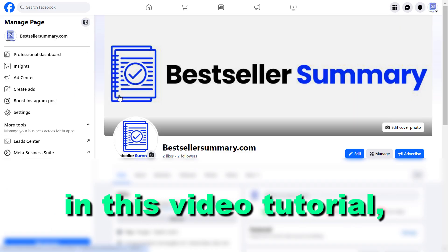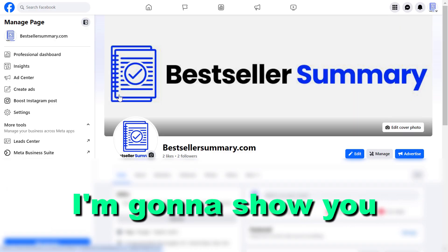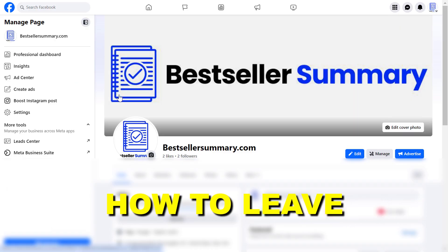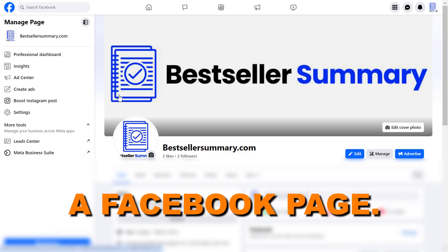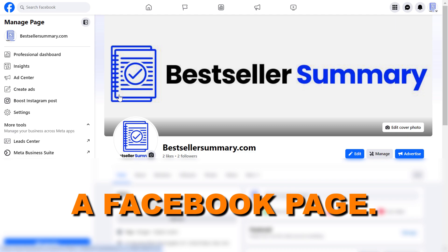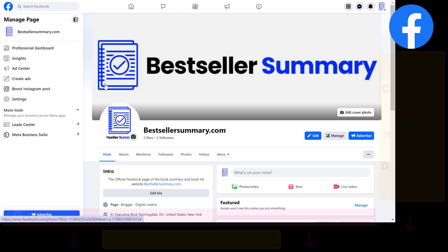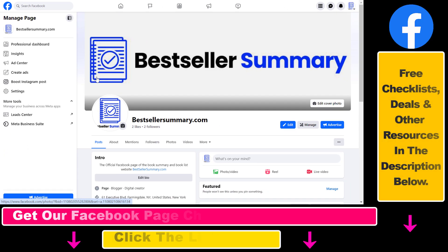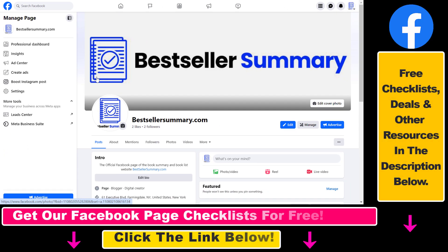Hey everybody, in this video tutorial I'm going to show you how to leave a Facebook page. So if you want to leave a Facebook page because you no longer want to manage it, create posts on it and so on and so forth, here's how you can leave a Facebook page.